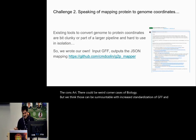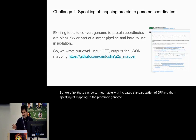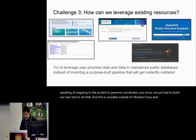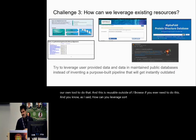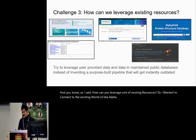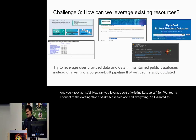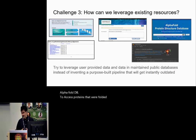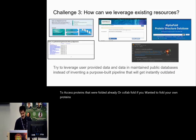Speaking of mapping protein to genome coordinates, we had to build our own tool to do that, and this is reusable outside of JBrowse if you ever need to do this. I also wanted to leverage existing resources and connect to the exciting world of AlphaFold and everything — so I use AlphaFold DB to access proteins that were already folded, or ColabFold if you want to fold your own proteins, along with some other resource APIs.